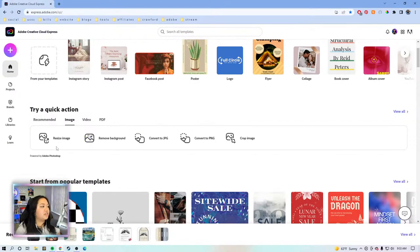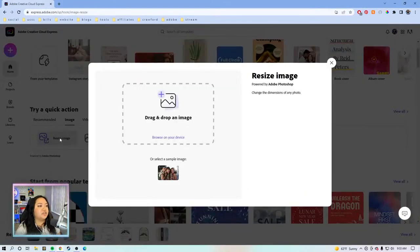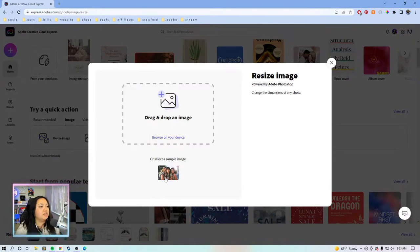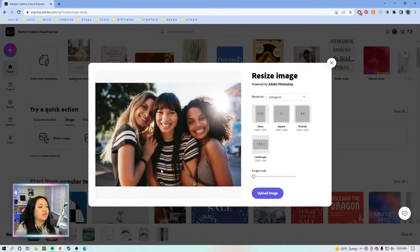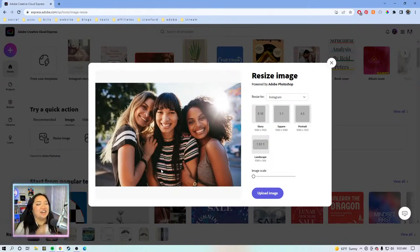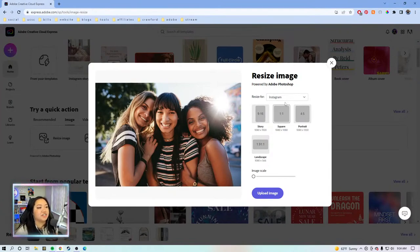First, we're going to look at resize image. Once you click on resize image, it just says drag and drop an image. Let's go with the sample image for today — I won't have y'all wait for me to load my own stuff from the desktop. So we have this image. Such good quality images.